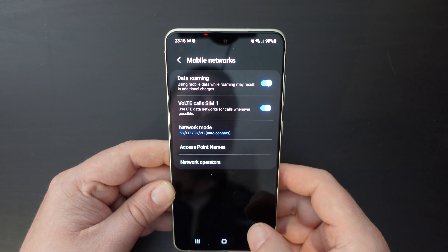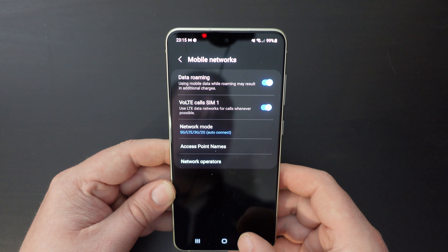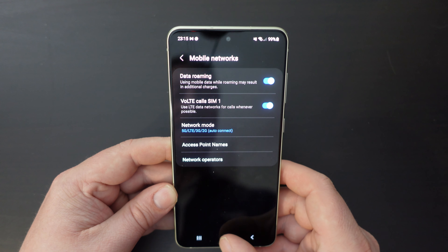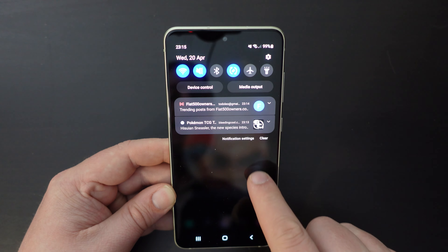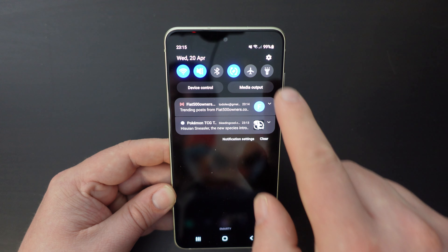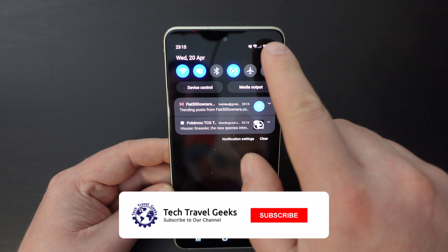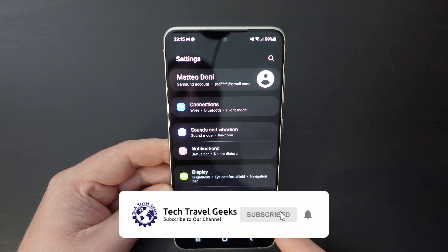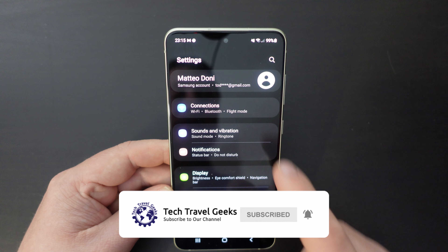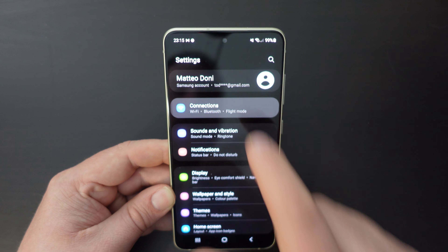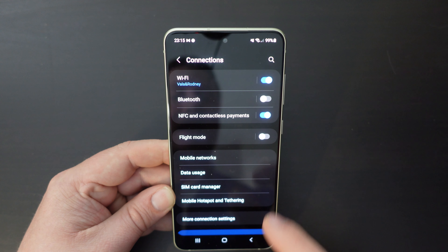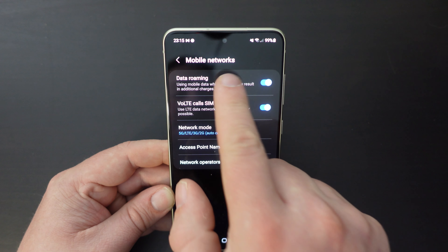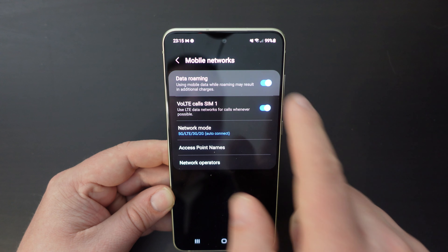This is a really useful way of doing this quickly. Just to go through that again: pull down the notification shade, click on the settings button in the top right hand corner, then connections and mobile networks — and that's where you'll find the data roaming setting.